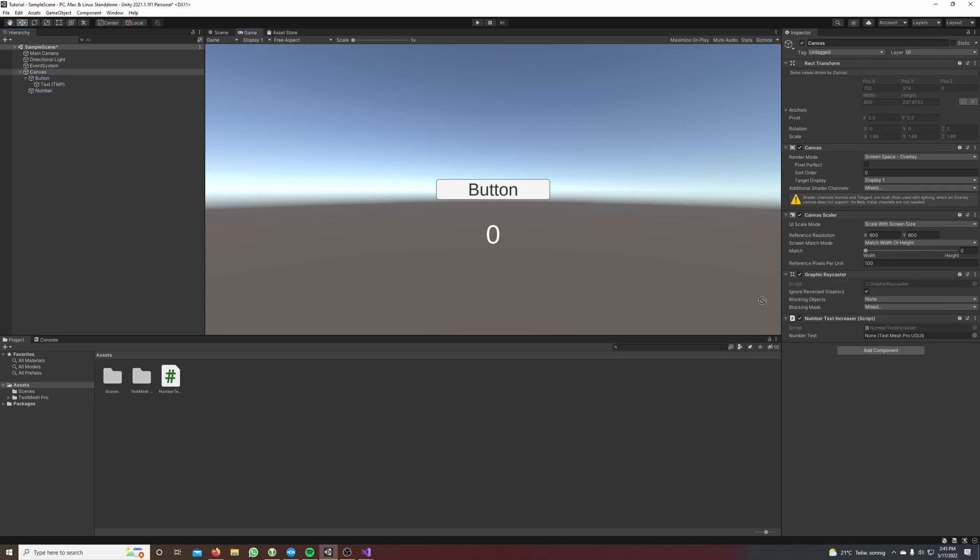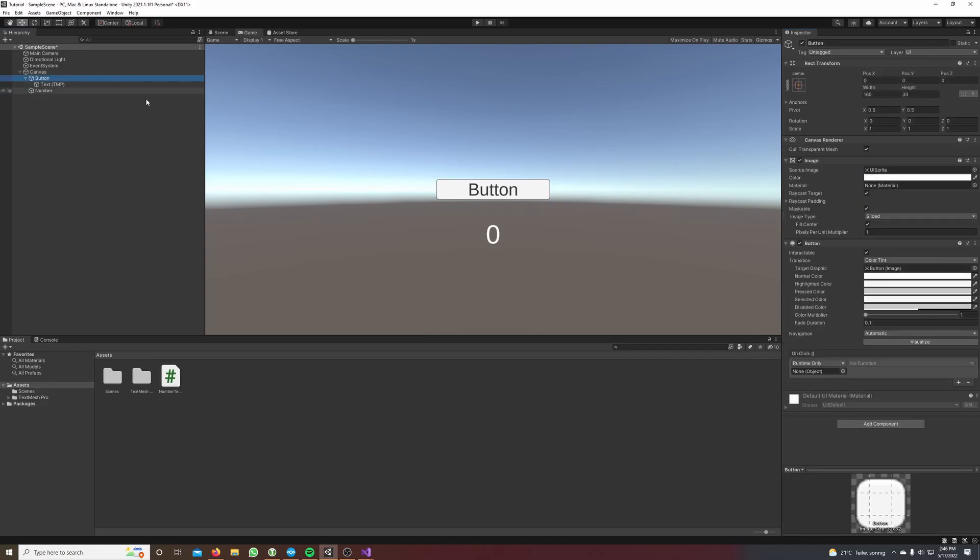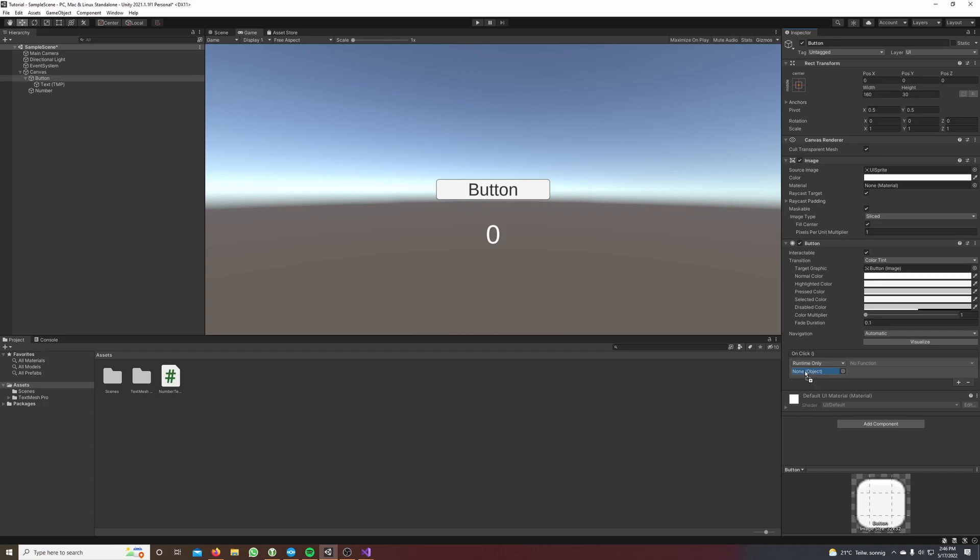Next we click on our button. Our number increaser script is located on our canvas so that's why we drag and drop our canvas right here in this on click window and here we can select the function we want to call.